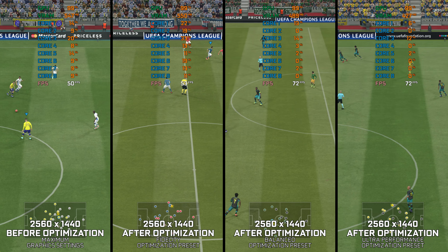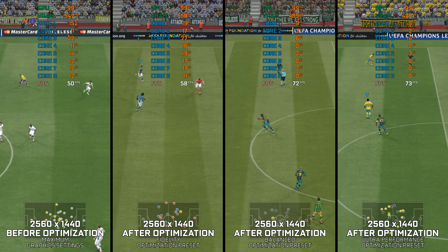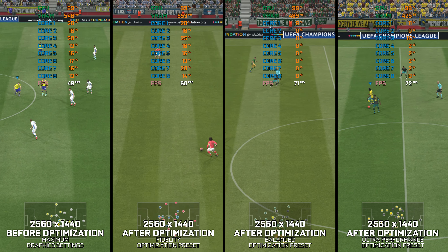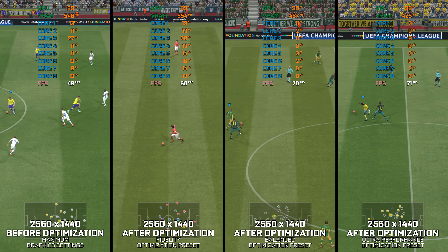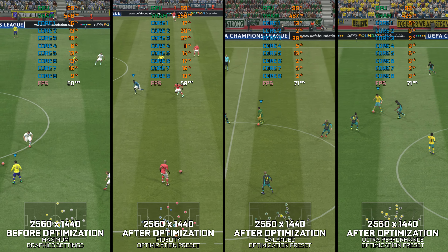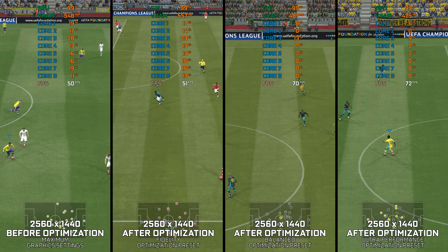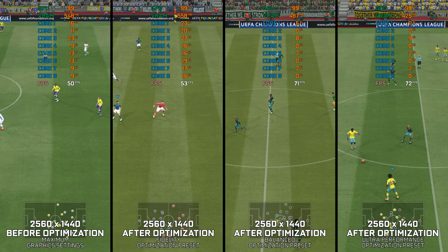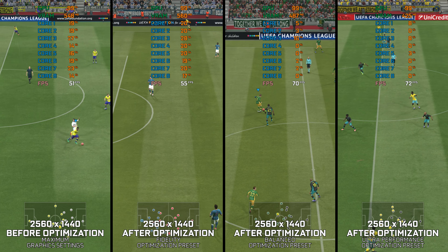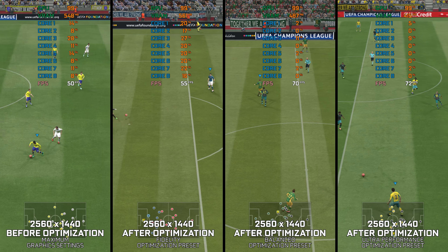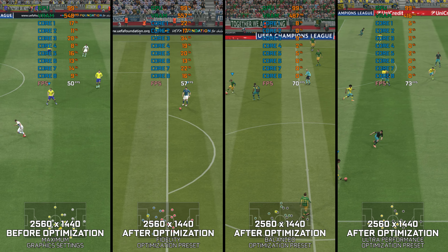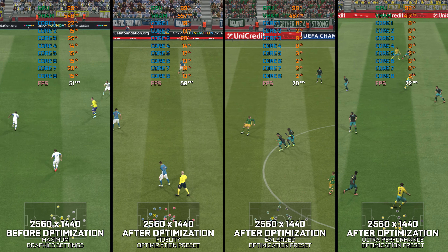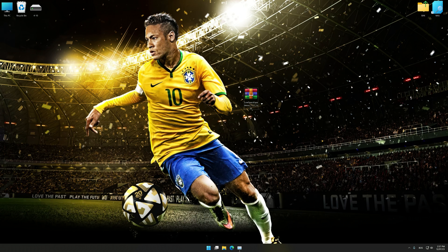Sadly, due to time constraints, I wasn't able to test each game, but I've picked Pro Evolution Soccer 2016 as it's right in the middle. Instead of turning this video into a traditional benchmark for specific PC hardware, let's see how we can optimize the settings and see how much performance we can save.